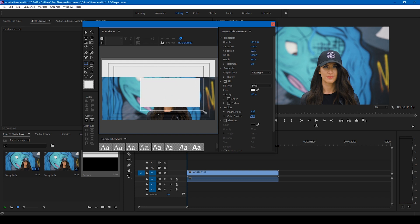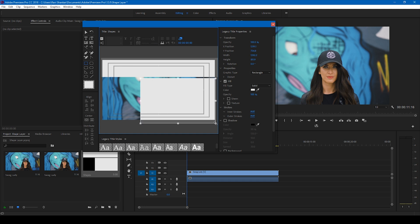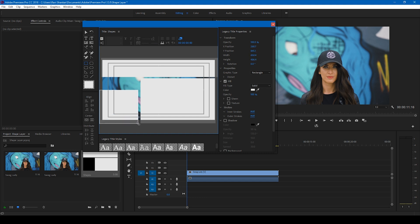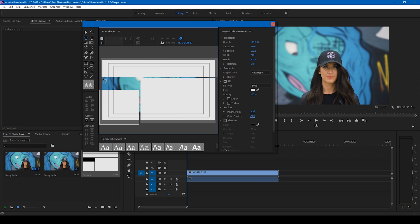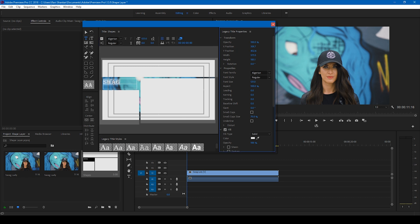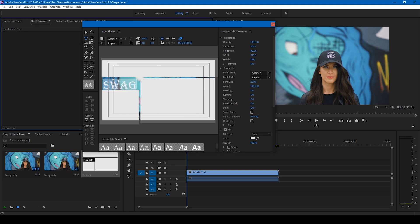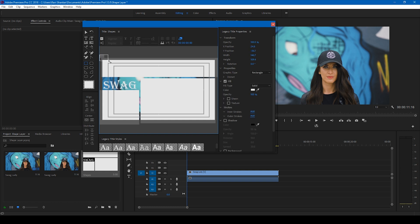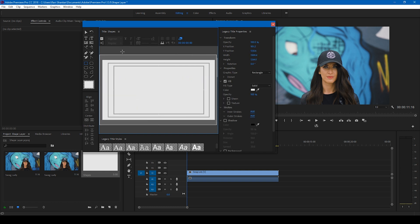I can also add some text here. I'll add some text like 'swag' and increase the font size. Okay, so now I'll click on this rectangle tool and create another shape layer on top of everything just like this so that it covers the entire composition.